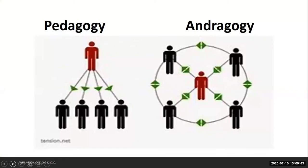I'm going to guess that most of us are familiar with the idea that pedagogy focuses on teaching children and andragogy focuses on the adult. I just want to take it much deeper than that because that's just the surface — it goes so much deeper. We know that when we teach adults, it's different than teaching children.